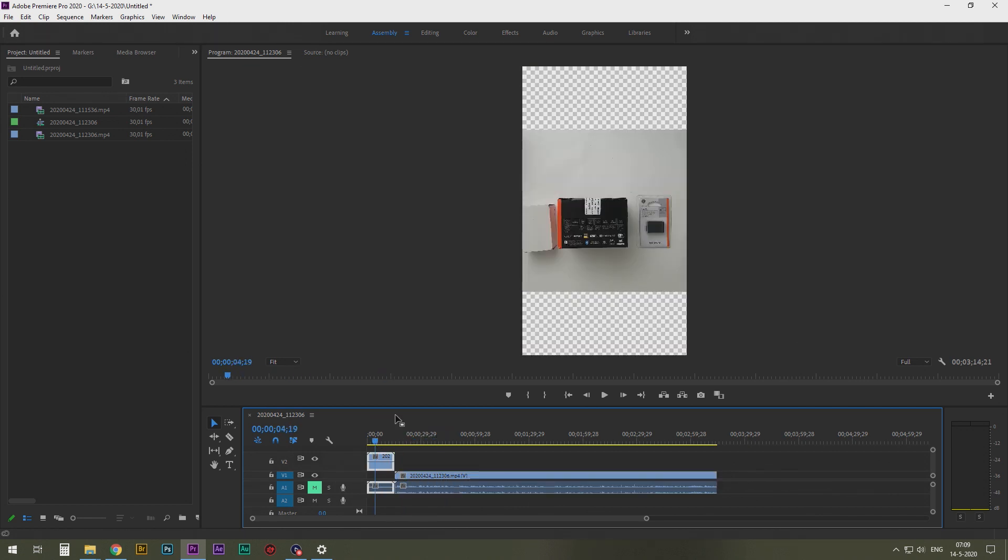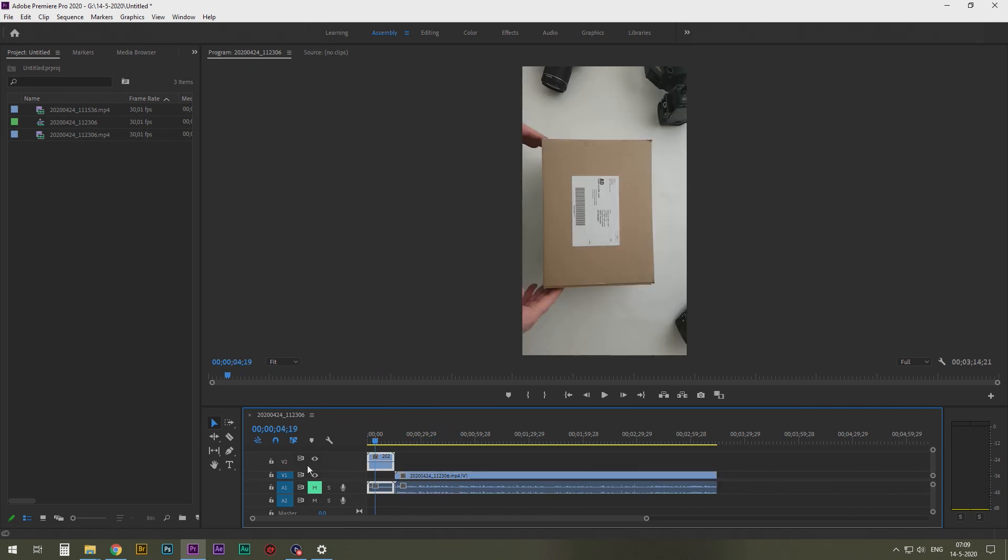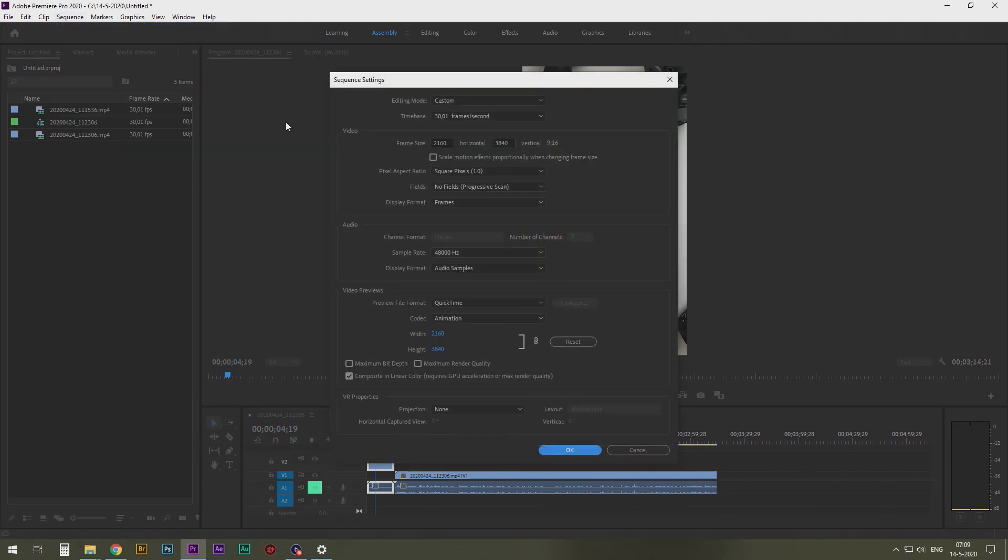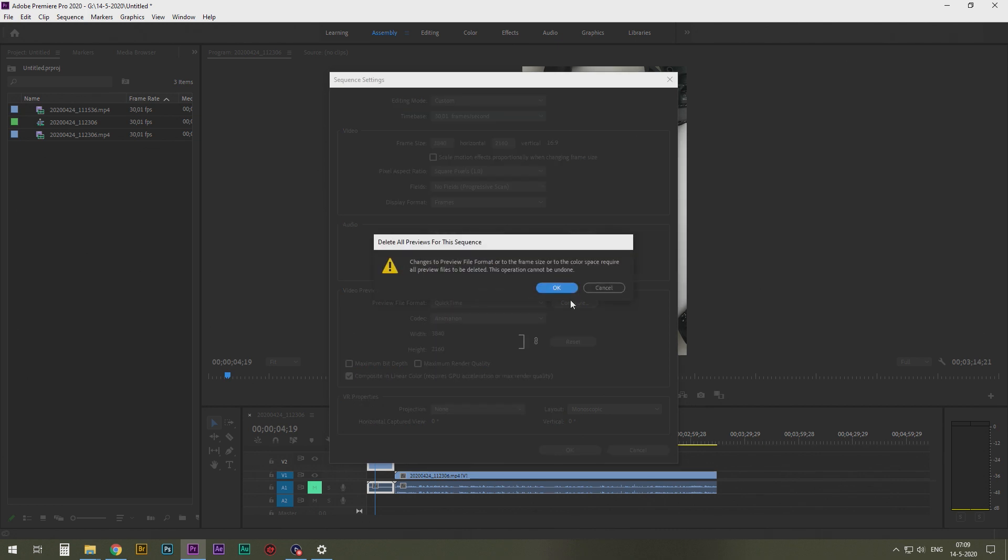First of all, you click this box, so you see it's outlined. Sequence, sequence settings. And here you type in the values so you switch it.